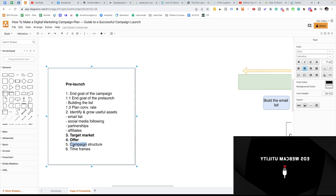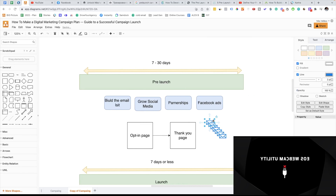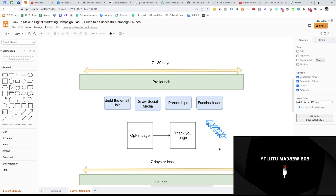We just figure out the campaign structure — whether we're going to use Facebook ads or YouTube ads. We figure out our email marketing strategy: how many emails we're going to send and what the main marketing message of each email will be. At the pre-launch phase, we just think about introductory emails and slowly start talking about the main key pain points and how we will solve them with our product later on.